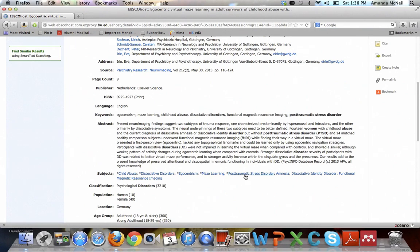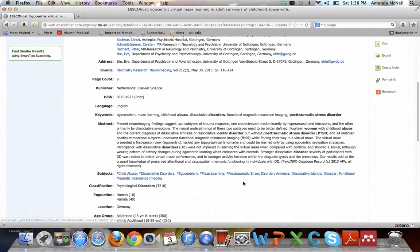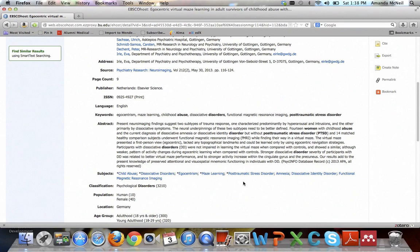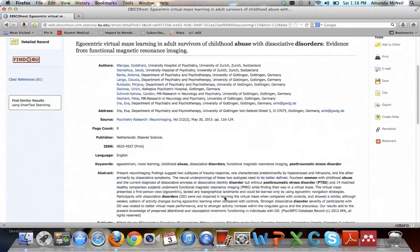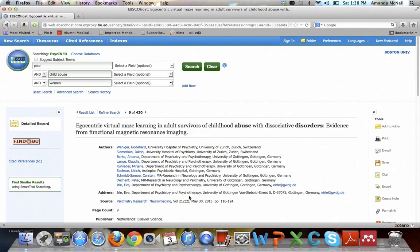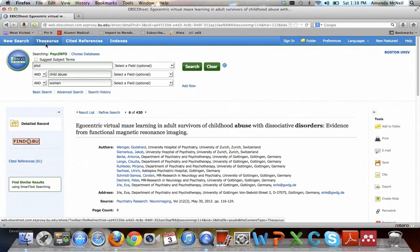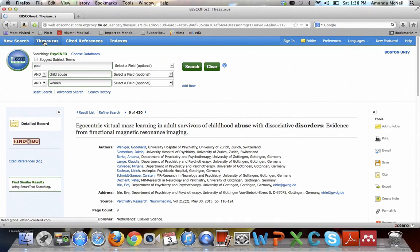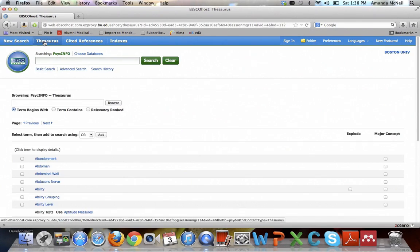These are from a list of specific terms that's called a thesaurus in this database. When these articles get entered in, they're tagged as being about these specific things. So you can see, for instance, that they call PTSD post-traumatic stress disorder, so that's the official term. If you search using these terms instead of searching through the entire article, it looks only in the subjects for what it's about.